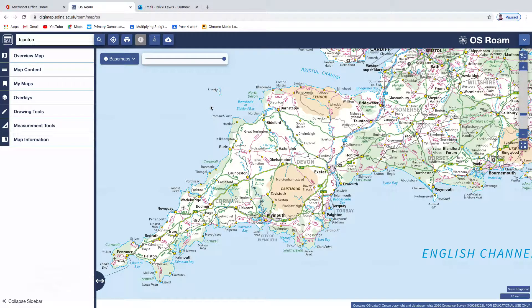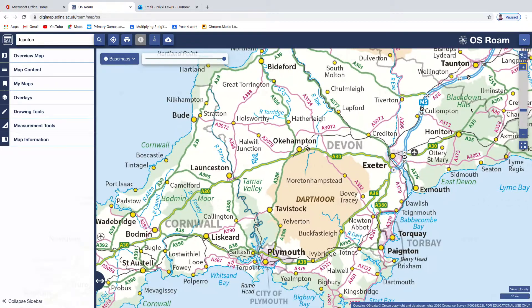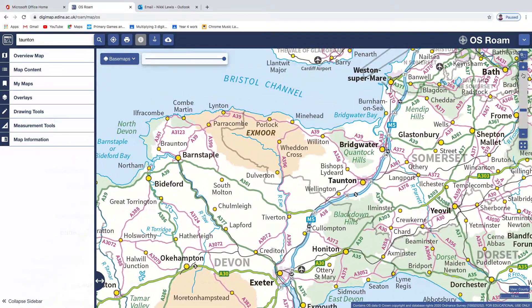Of course, you are going to have to reference this — from Digimap. But I just want to show you a couple of other features.